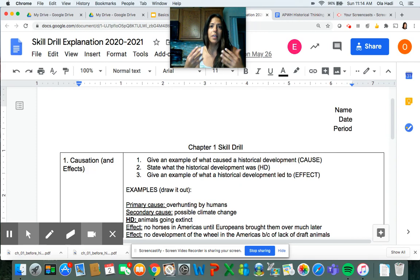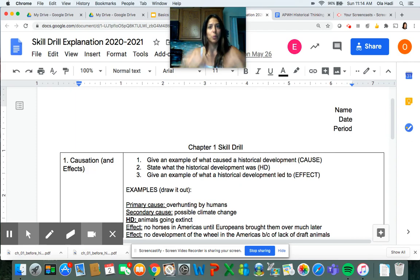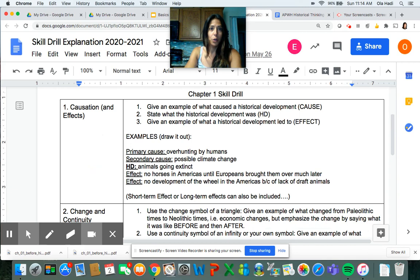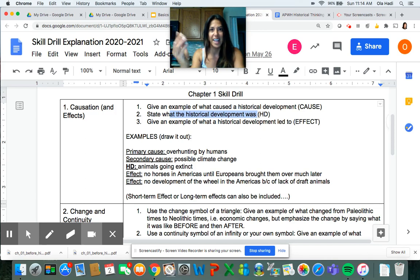As you read the chapter, you're looking for things that you can apply these skills to. For example, you're looking for cause and effect in the reading. You put the word 'causation' on the left-hand side and then do cause and effect: you give an example of what caused the historical development — that's the cause — then state what the historical development was — that's the HD — then give an example of what that led to — that's the effect.